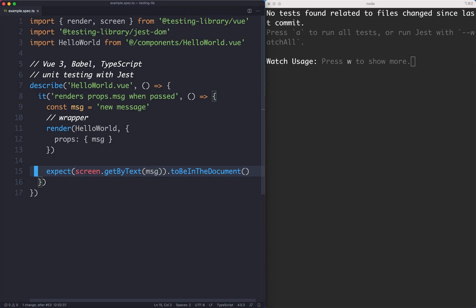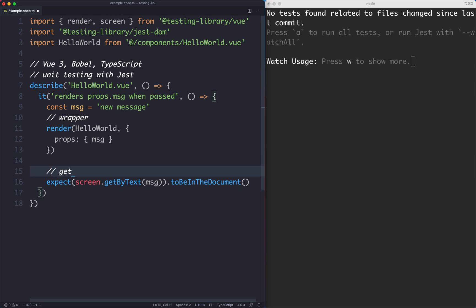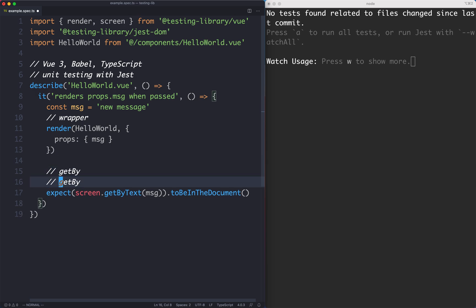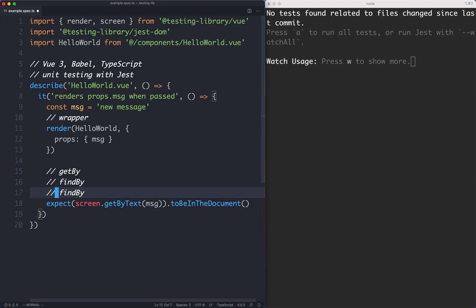So far we've seen one way to select elements from the DOM using the getBy selector. There are actually three selectors you're going to use very commonly: getBy, findBy, and queryBy. There are many different varieties. We've seen the text variety, but we're going to see role and a whole bunch of other ones as well.